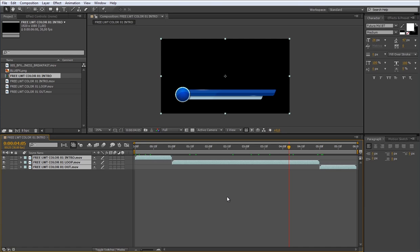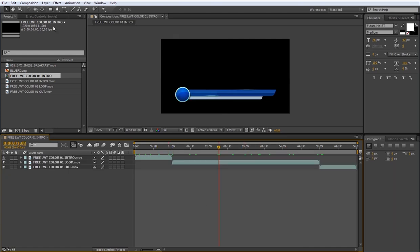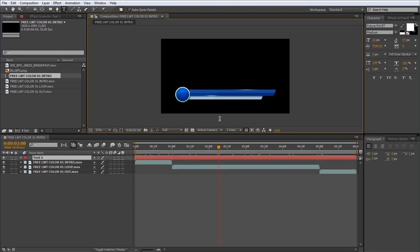Now let's add some text to the lower third. To do that, select your text tool and click over the title area. Now just type your title.